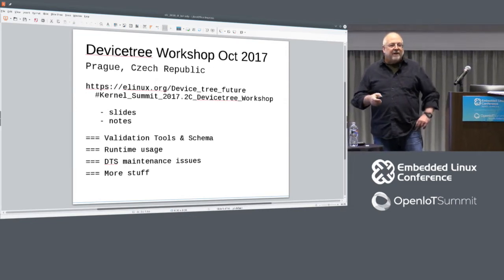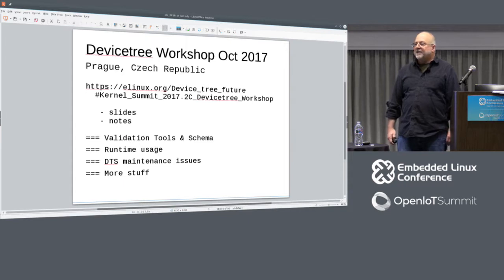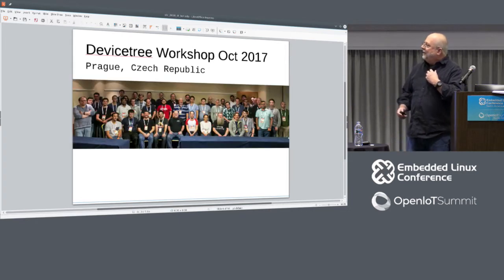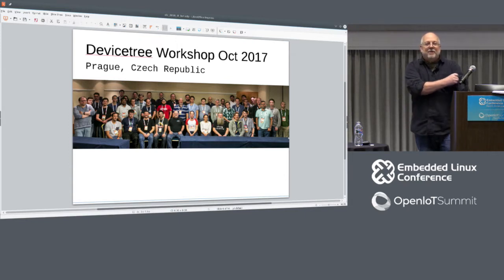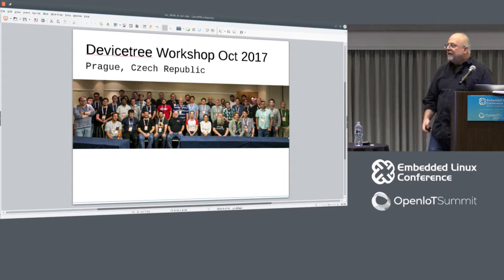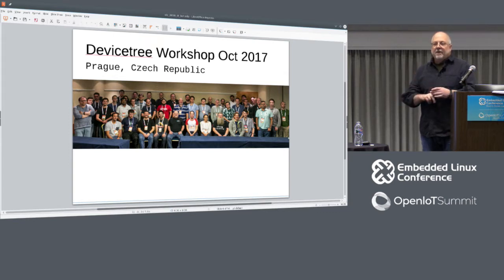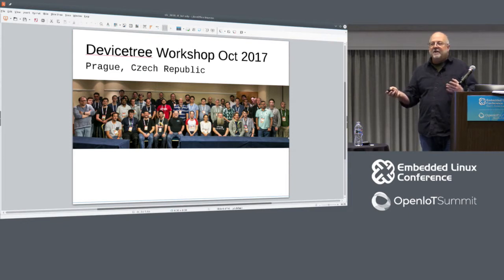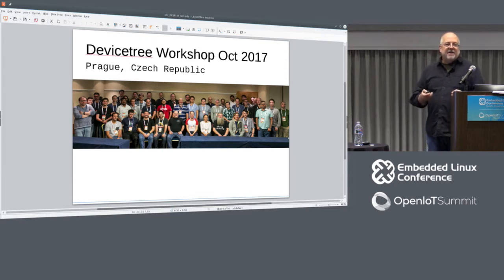We did have a large workshop. Grant Likely put one together in association with ELC Europe and the Open Source Summit that was in Prague last year, and it was a sizable group. It started out as being a small room and they were turning people away, so they actually gave us a much bigger room. The thing I was really happy about in this get-together was the breadth of participation — we had ARM subsystem maintainers, toolchain and DTC people, people from the Linux kernel. Seeing that breadth of knowledge and the synergy was really nice. I'm hoping we can get some of that this coming year at Plumbers.